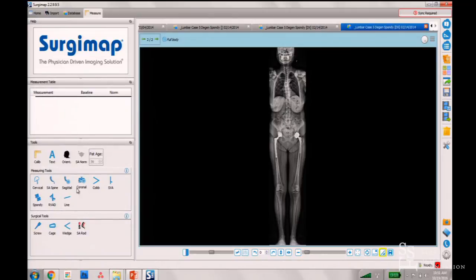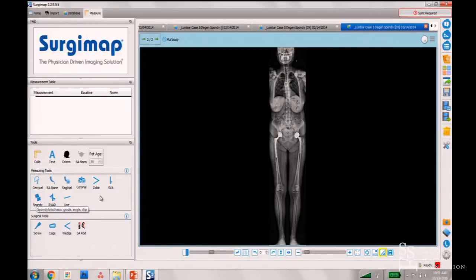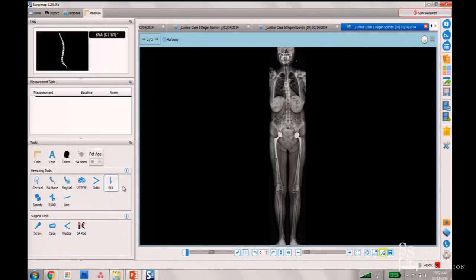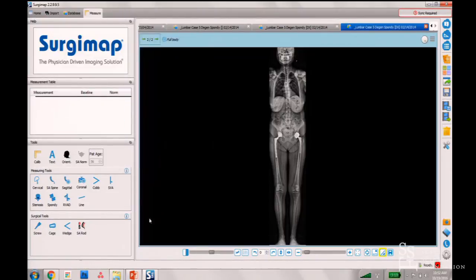Additional features include measurement of spondylolisthesis — grade and focal kyphosis. You can also measure a surface area, for example for stenosis, measuring the size of the spinal canal or a muscular area using the stenosis tool. Then you can simulate surgery using cages, osteotomies — including just facet resections — and simulate instrumentation such as a custom rod.